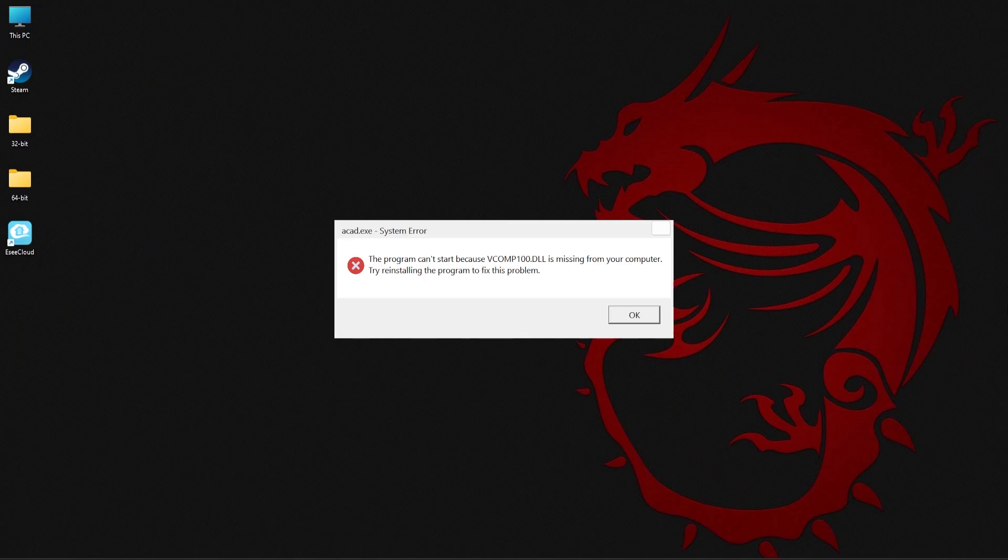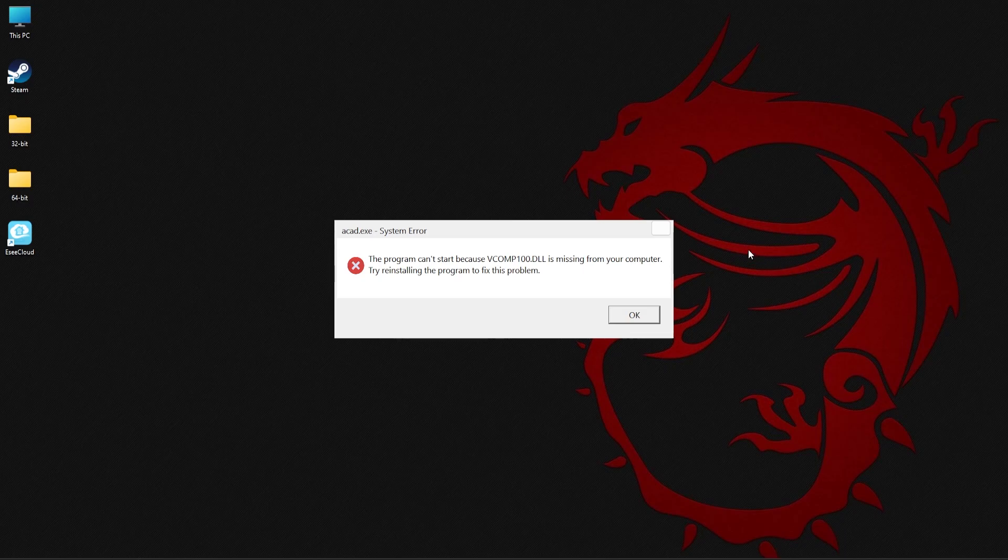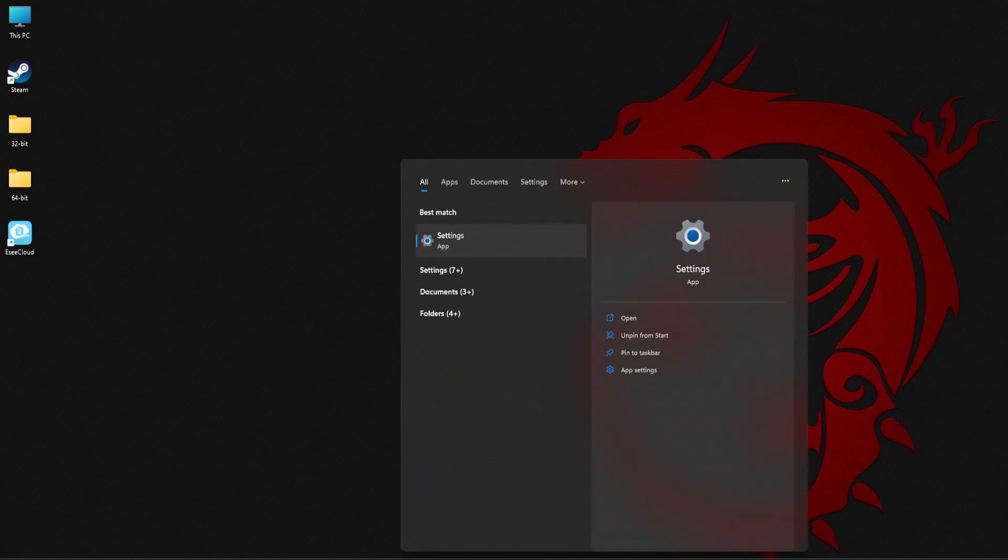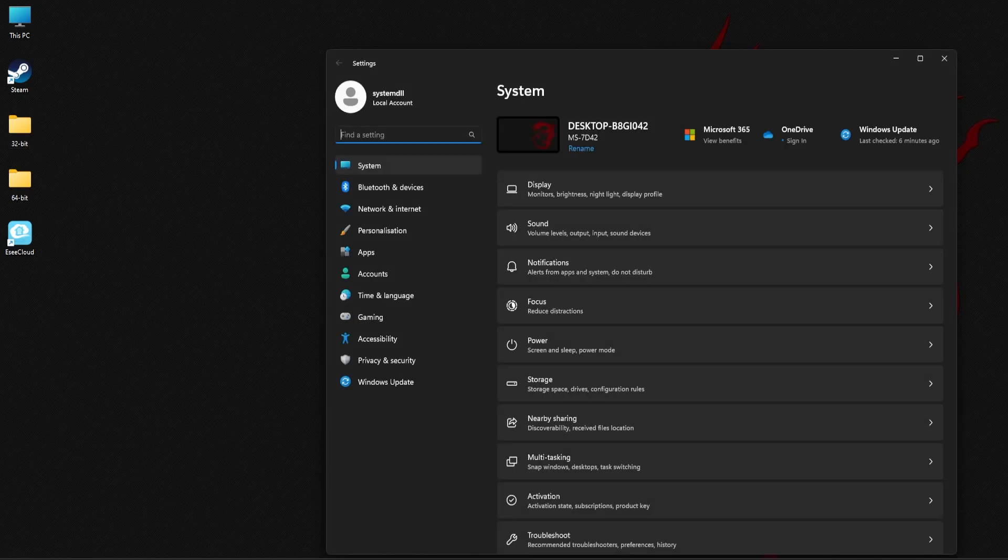For the first method, you need to manually download the missing DLL file and place it in the appropriate folders. Now before you do that, make sure you check the OS version of your PC. To do that, click on the search area of the taskbar and type settings. Click on the first result.